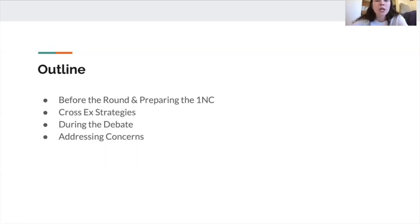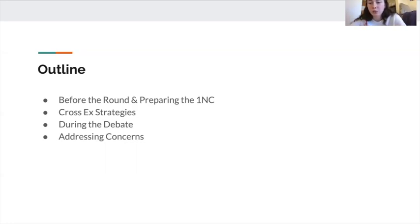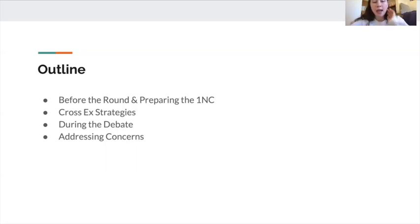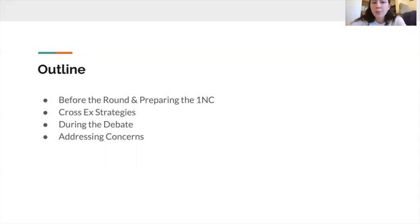I'm going to talk about strategies for before the round and preparing the 1NC. I'm going to talk about strategies for cross-ex, and I'm going to talk about what you can do during the debate to maximize your chances of winning and addressing the fear that comes with debating arguments you're not very familiar with.